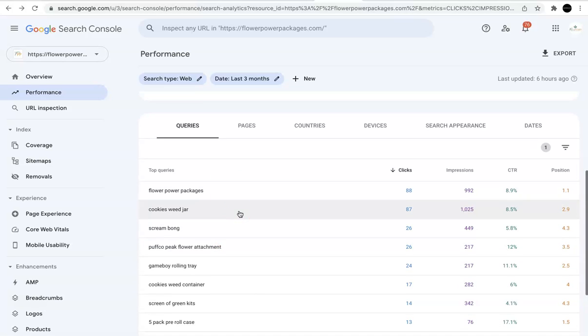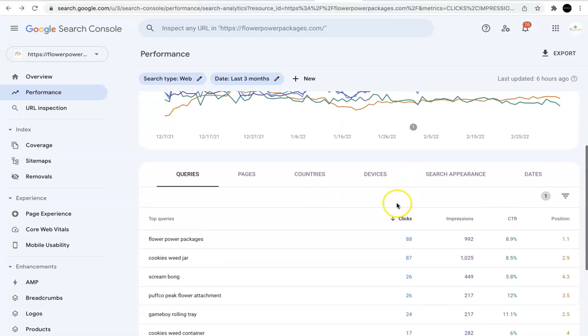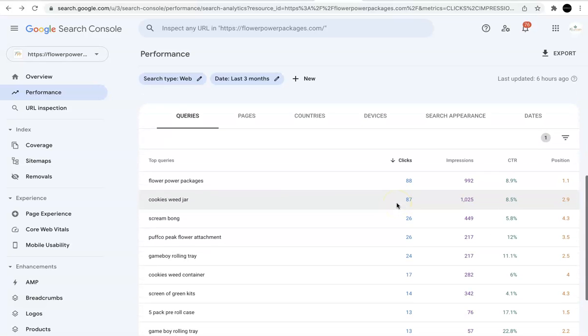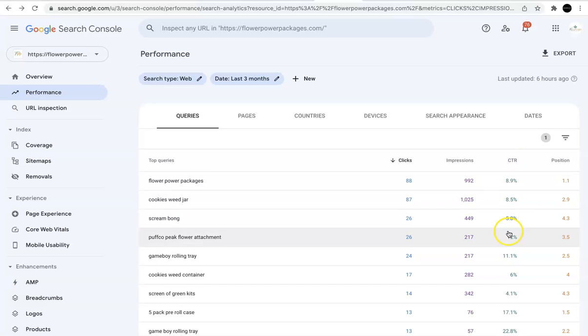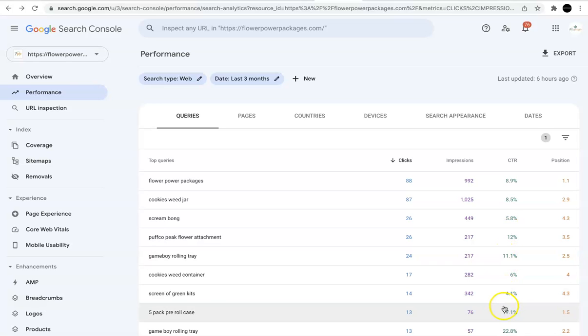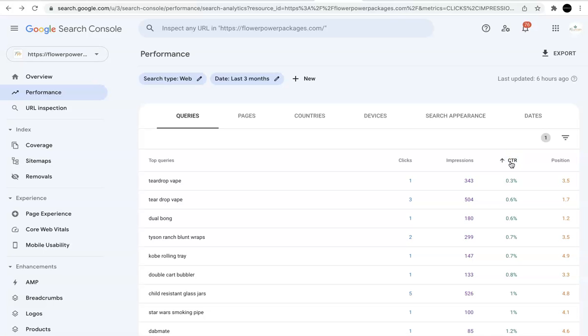And then what we want to do next is we want to sort the click-through rate. So the click-through rate right here doesn't look so bad, right? 8.9, 11%, 17%, but we're going to focus on the queries that have a good average position, but the click-through rate isn't the best.